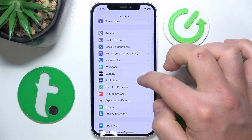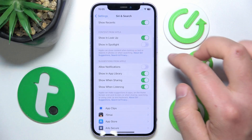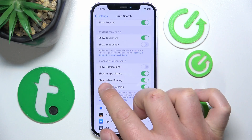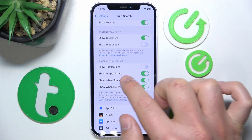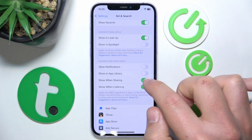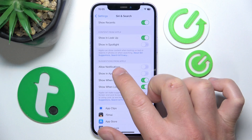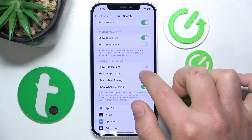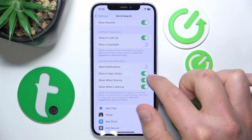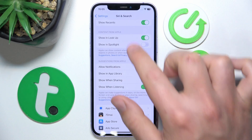Tap on Siri and Search, then swipe down a little bit, and here you have the option 'Suggestions from Apple — Show in App Library.' If you turn this feature off, you are not going to get any suggestions from Apple. If you turn this feature on, you are going to get the suggestions in the app library.